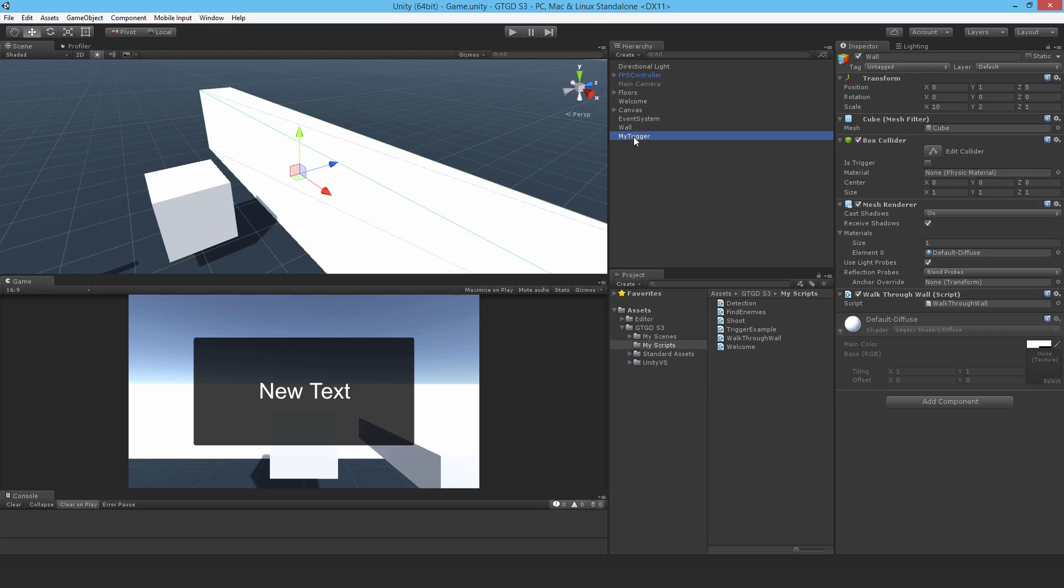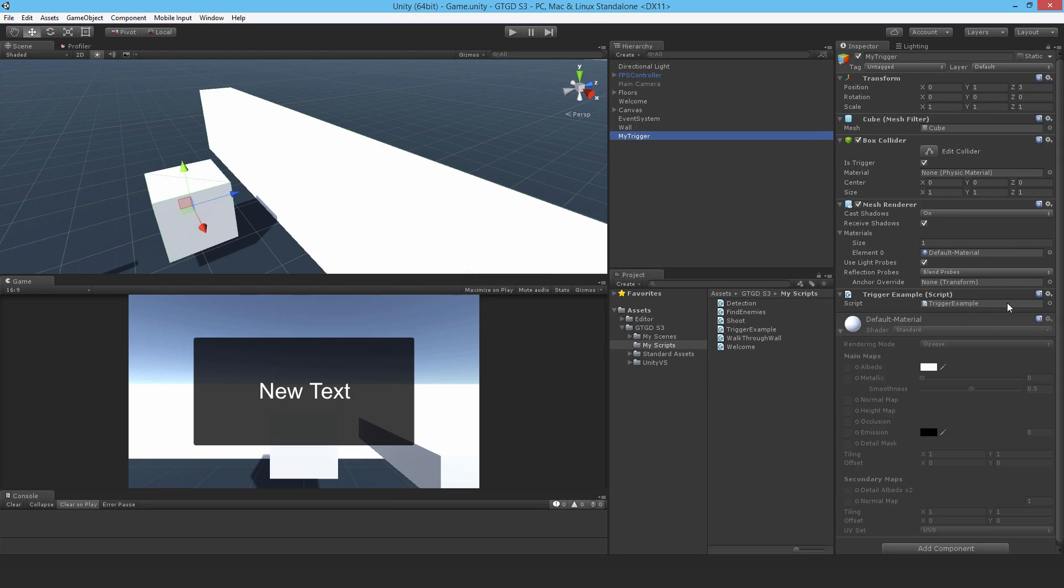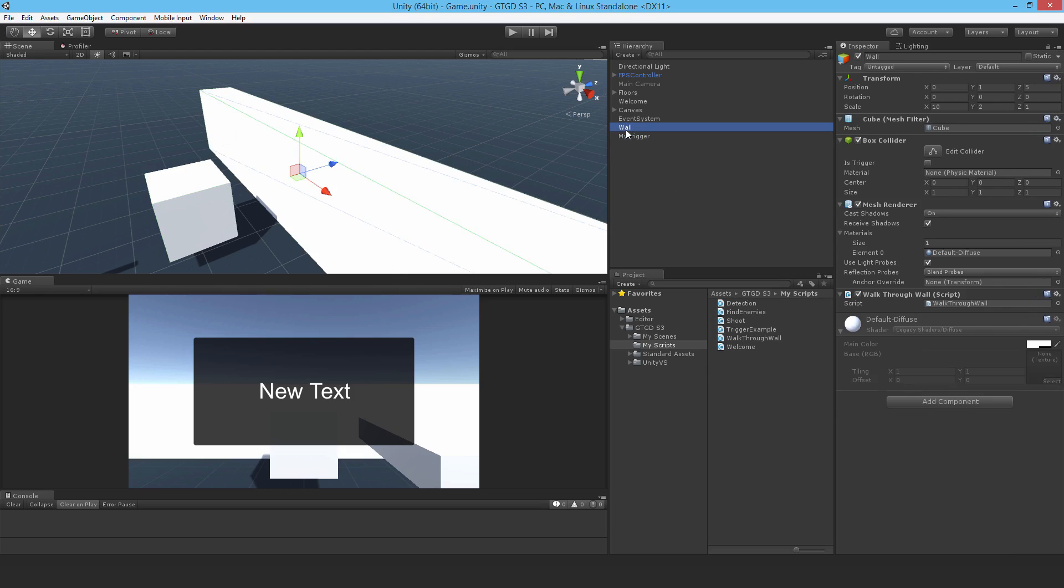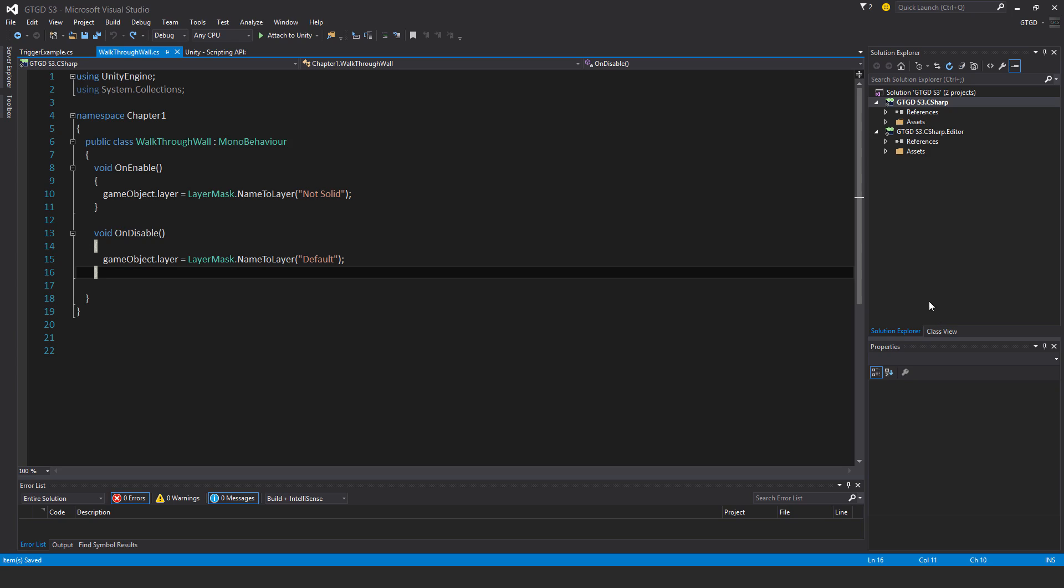I need to change both scripts, the walkthrough wall and the trigger example script. So I'll start with the walkthrough wall script to begin with.